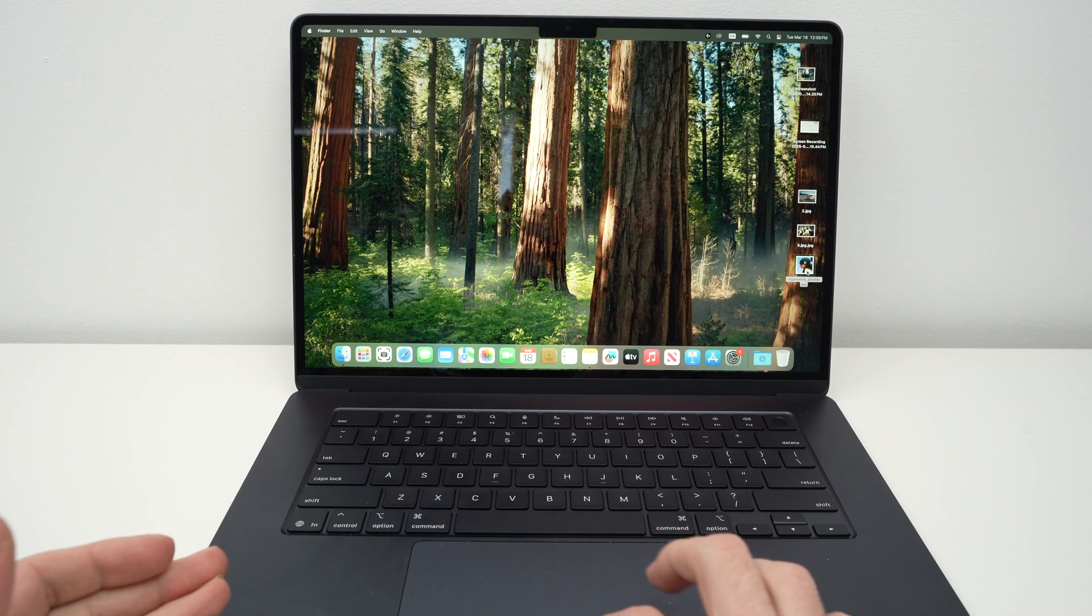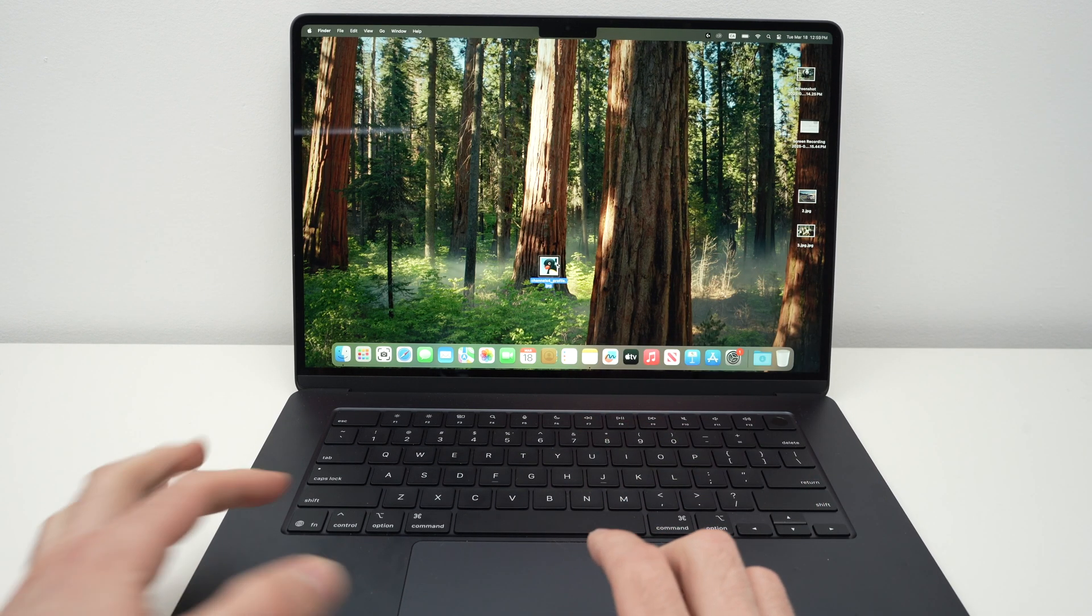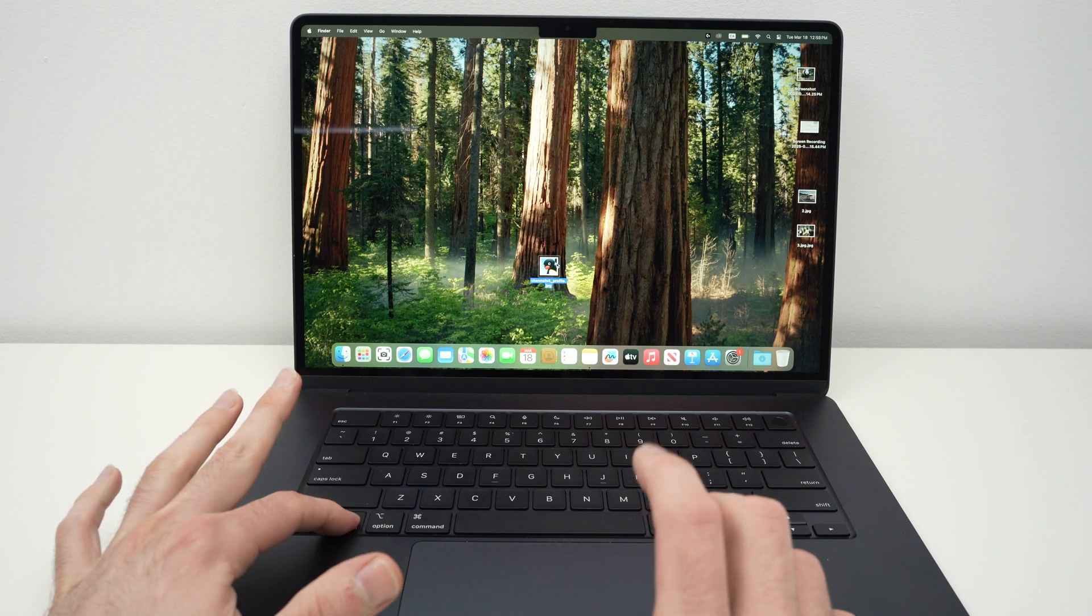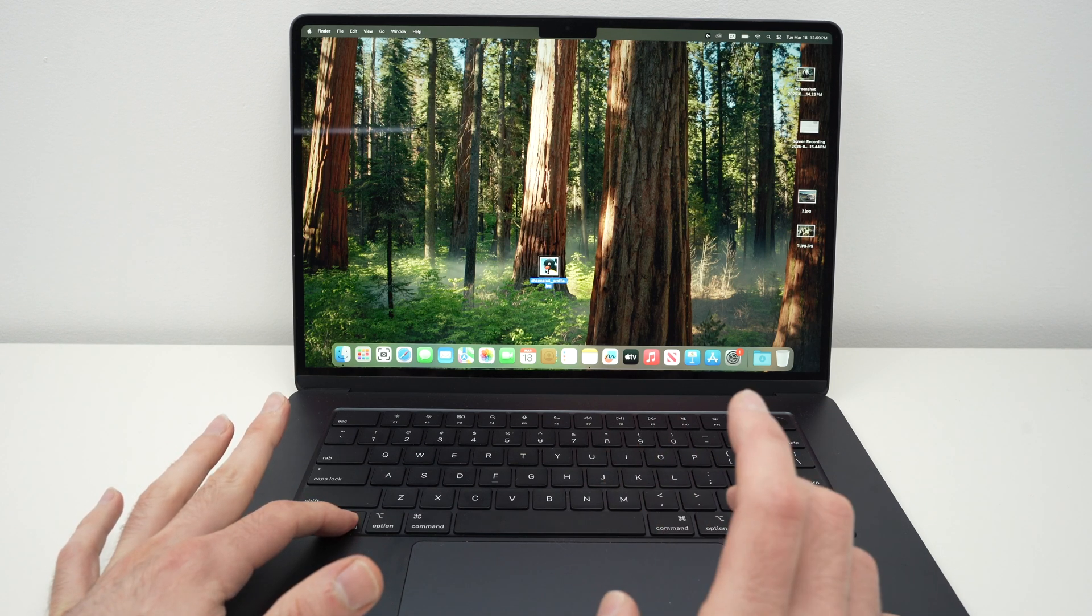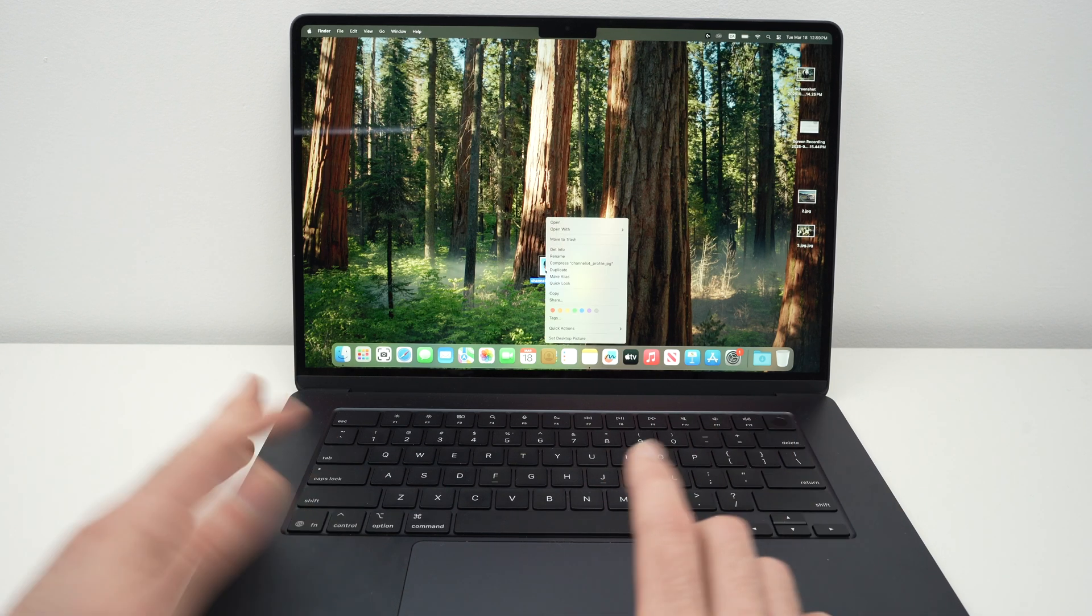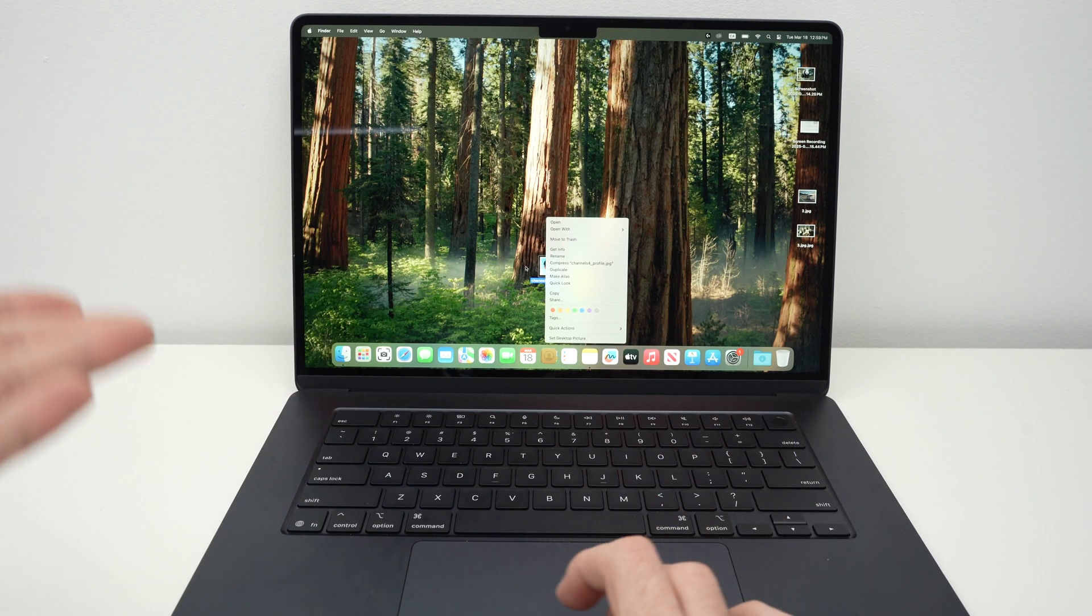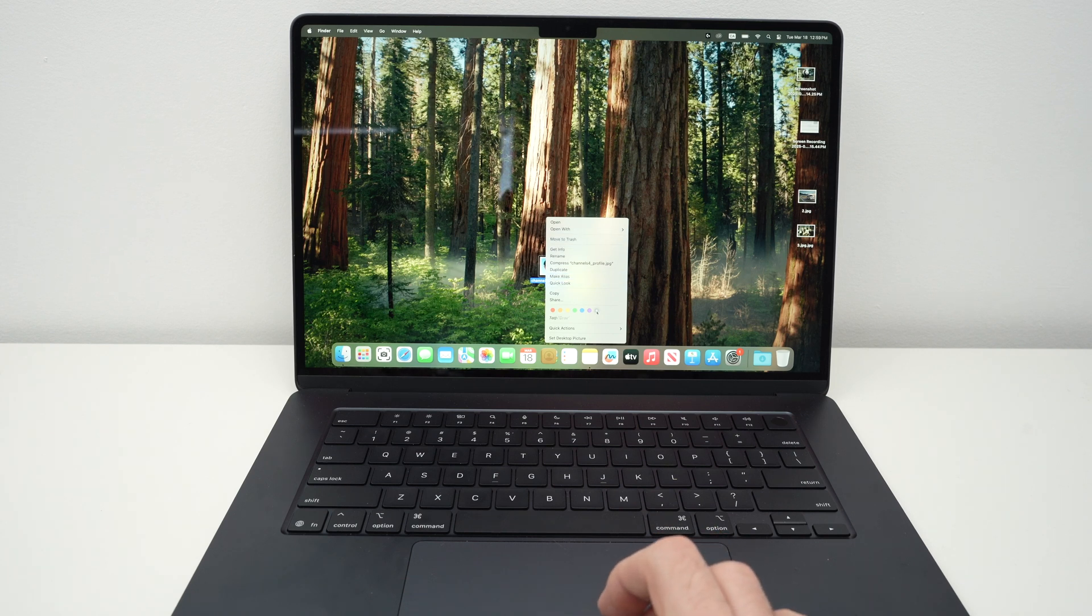So let's say I want to right-click on this picture. I'll keep control pressed and then simply click once on the picture or on the desktop, anywhere you want to right-click. And here we go, I'll have these options.